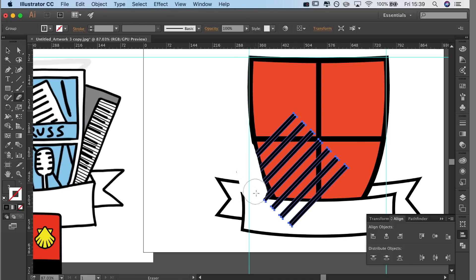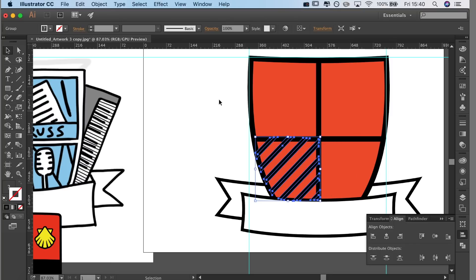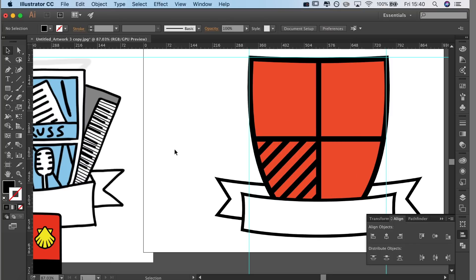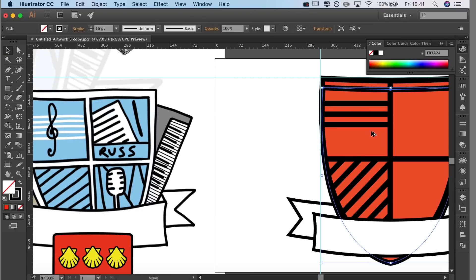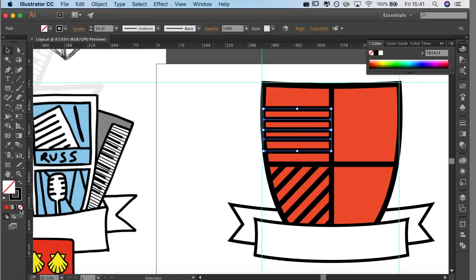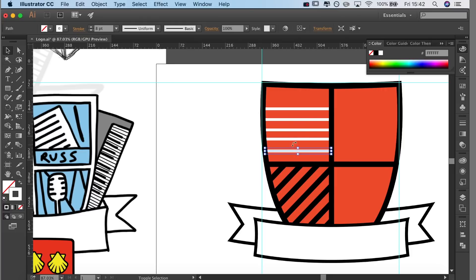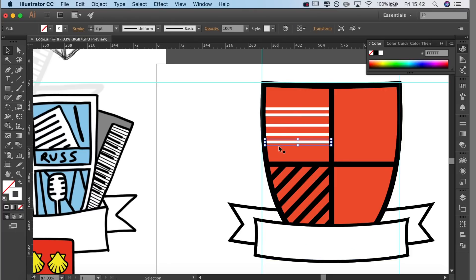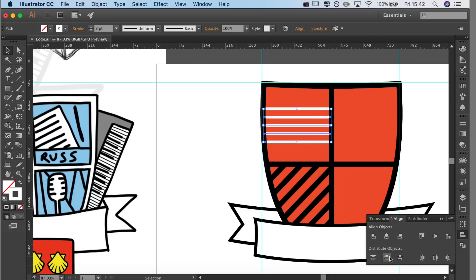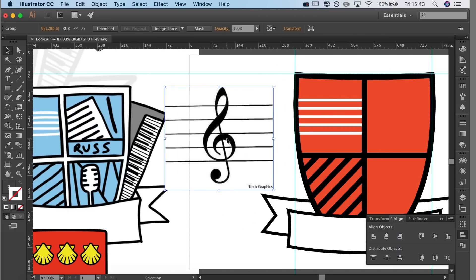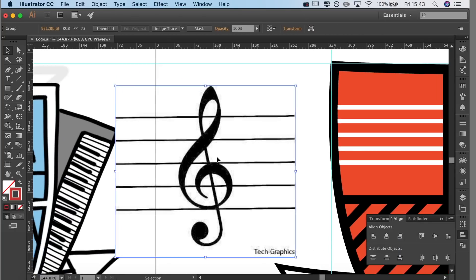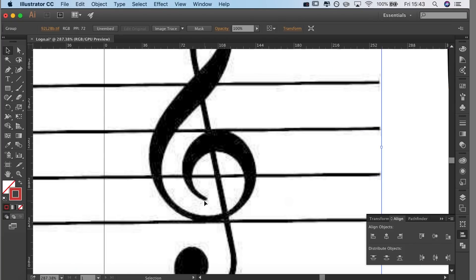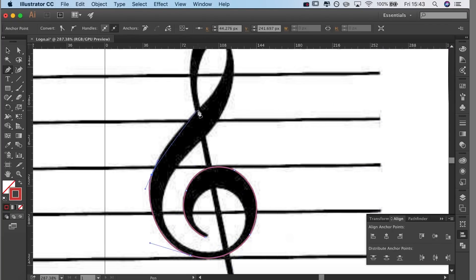Back to the lines, I'm just rubbing out the bits that I don't need. Because I made them an actual object rather than just a line, it means I can rub them out. Then I'm going on to the white lines behind the treble clef. I'm just again using that spacing tool and clicking the button and they separate in the same distance apart from each other.